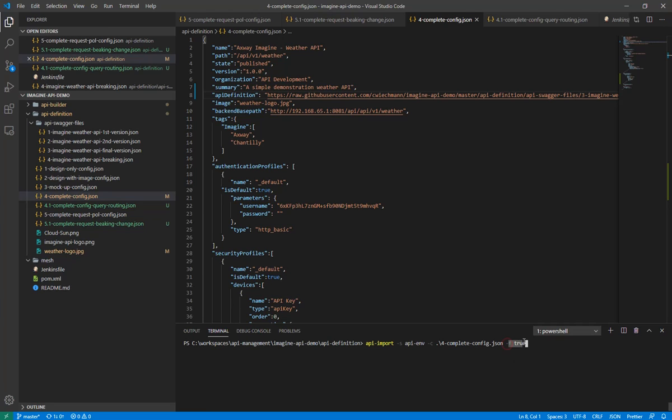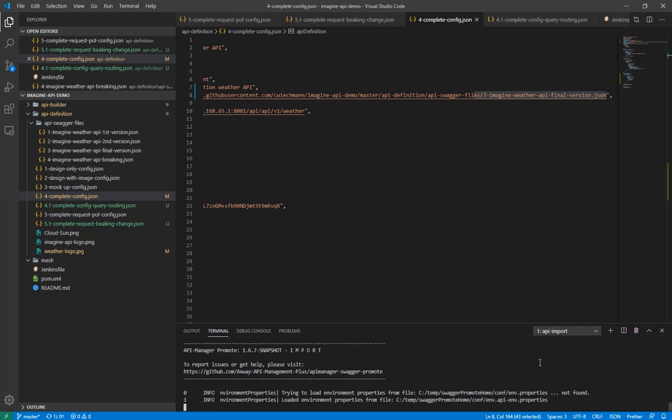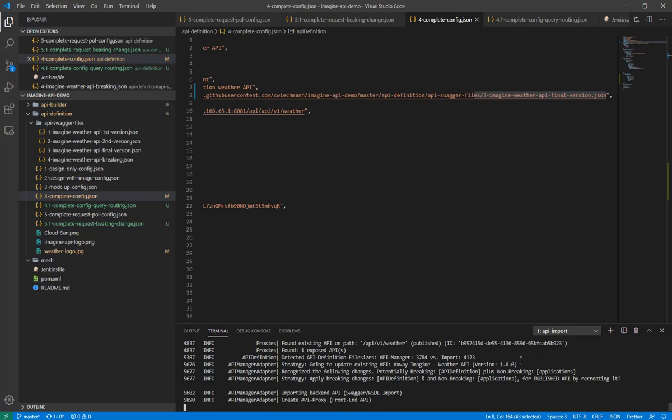Additionally, I set that flag force true, which is required whenever there is a breaking change or potential breaking change. And that API definition might contain a potential breaking change. This is something like a final gate. I have maybe executed my integration test, my unit test, so I'm sure that I do not break anything. And that's why I'm saying, please do that, force it.